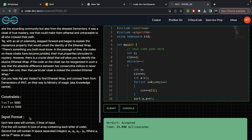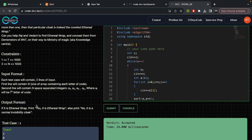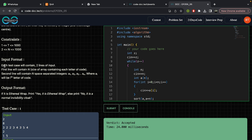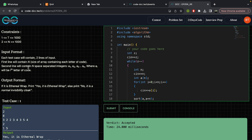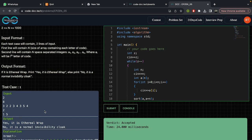The input format is straightforward. The first line contains the number of test cases. For every test case, the first line is n — the size of the array — followed by n integers representing the letters of the code. If it is an ethereal wrap, print 'yes it is ethereal wrap'; otherwise print 'it's a normal invisibility cloak'.